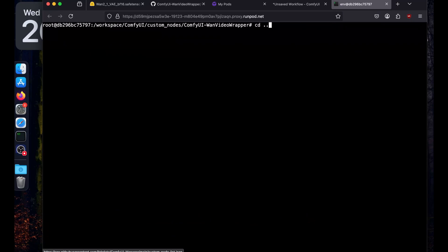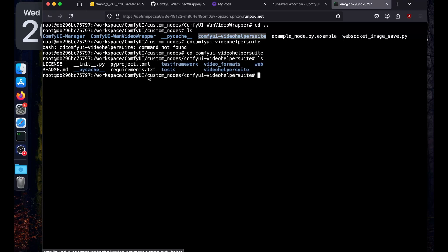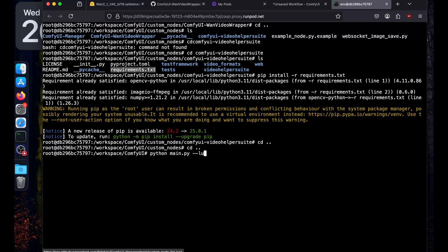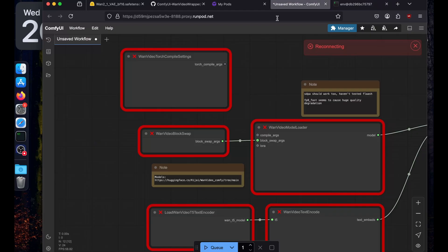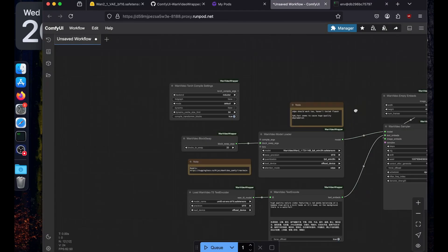Clear the screen, go back with cd .., and do ls. Now install the requirements for the video helper suite: cd comfyui_video_helper_suite, then pip install -r requirements.txt. Then go back and run python main.py --listen again. Go back to the web page and retry — it is now running.